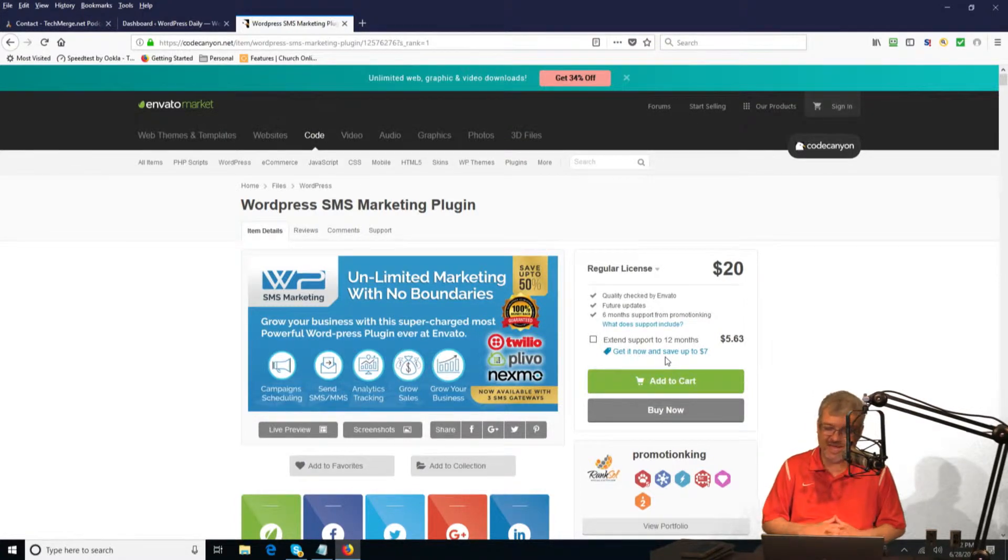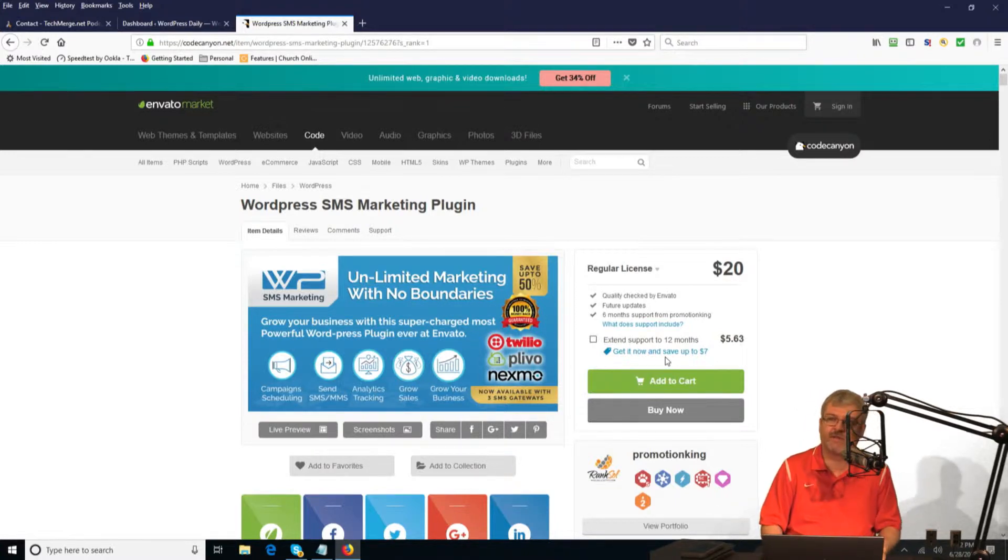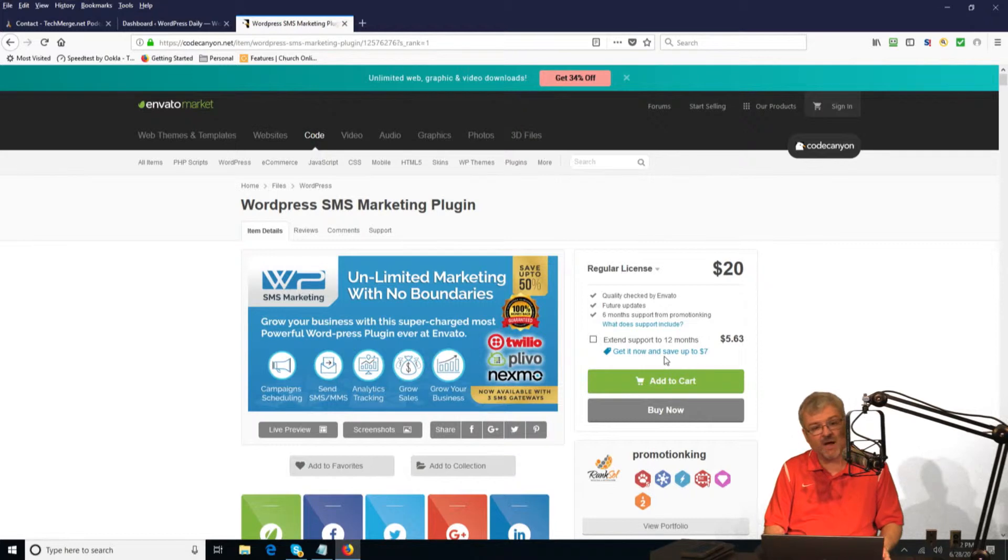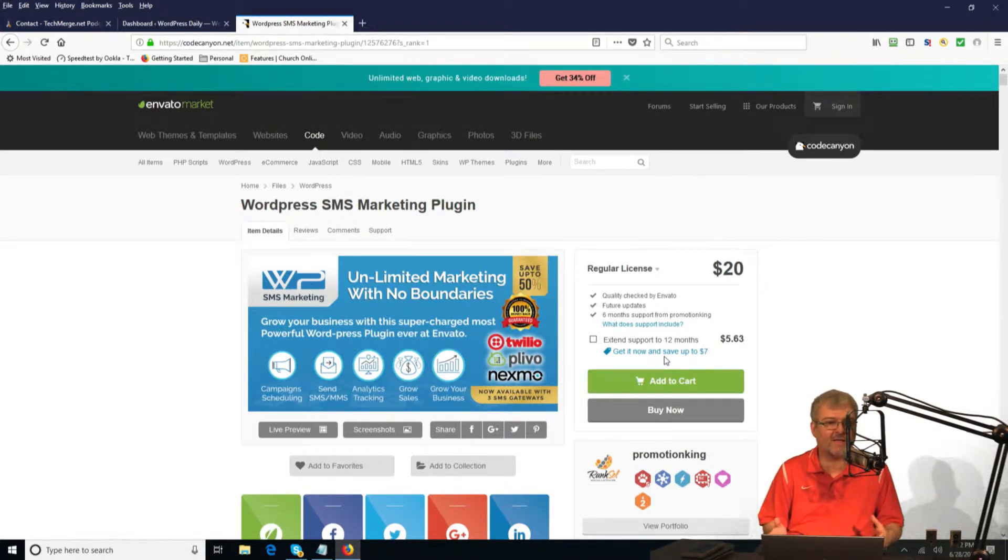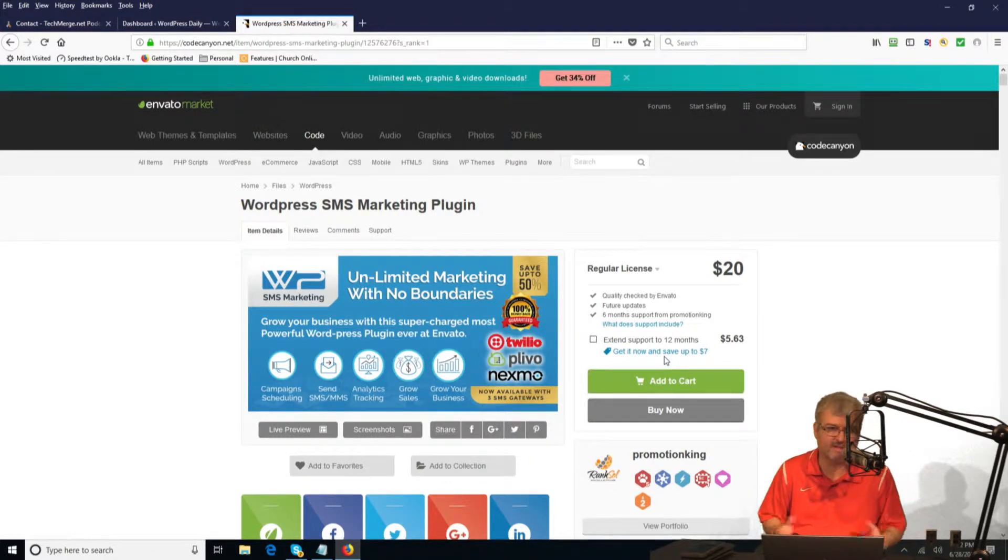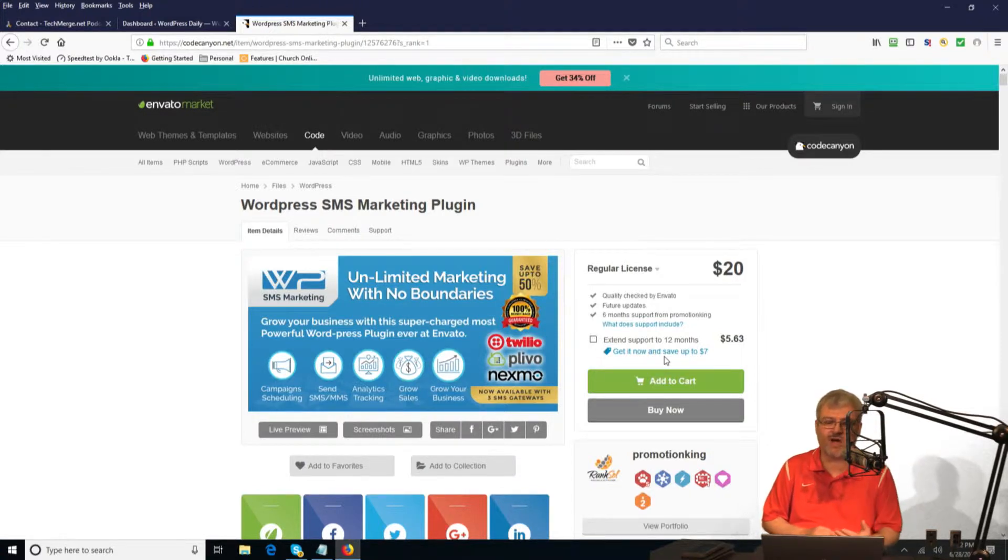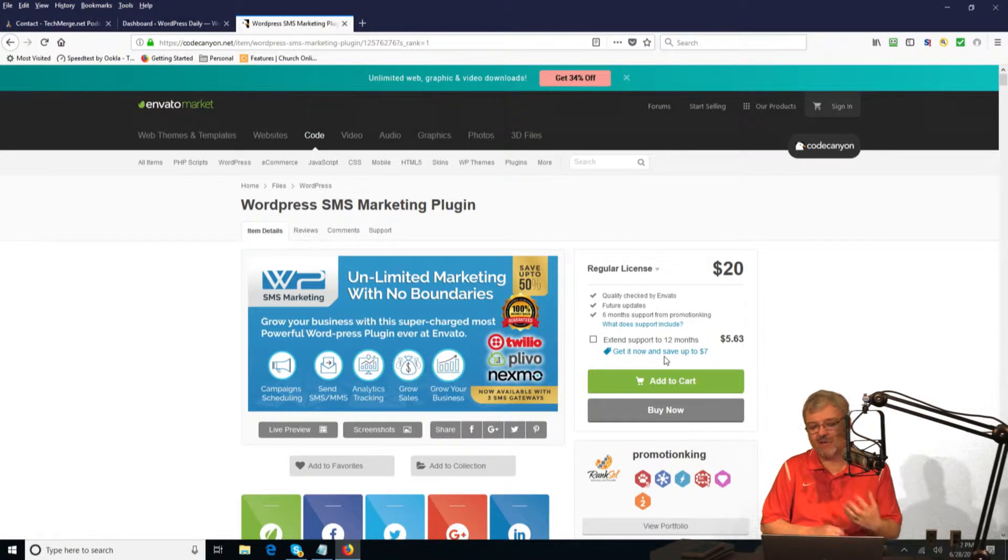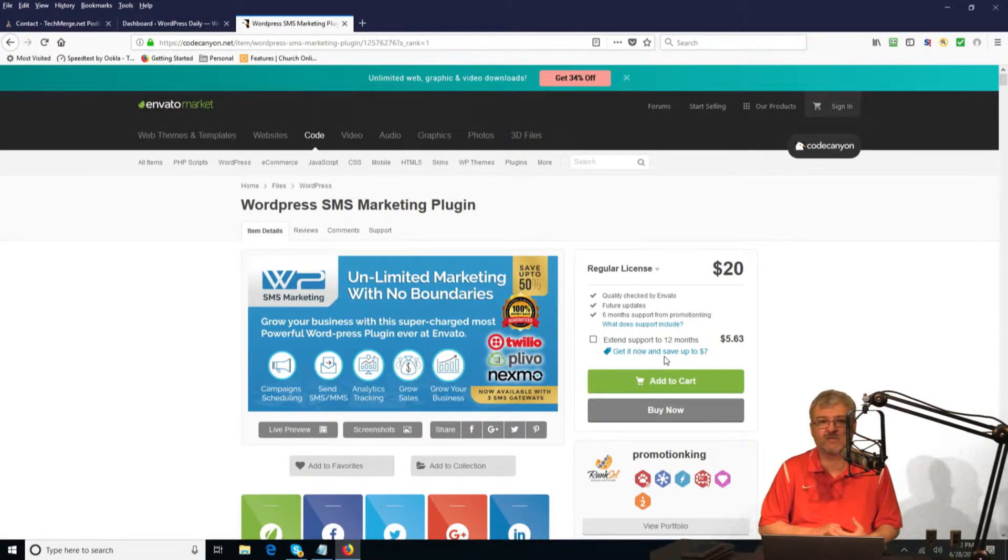Then what I can do is I can actually set up a pre-programmed response. So when people text to that, they get a thanks for joining the WordPress daily SMS list. We'll send you updates every time we update with new content or something to that effect. Then you can log into the interface and send out individual text messages to those subscribers.